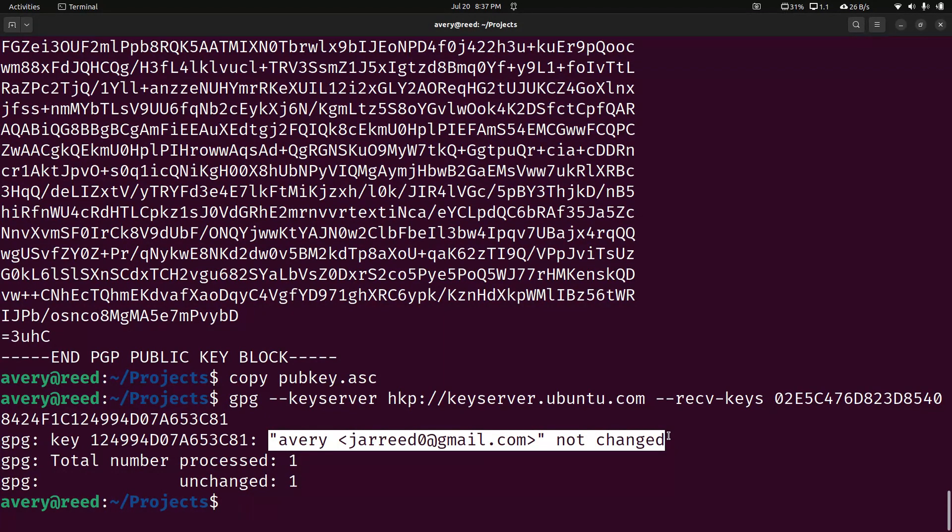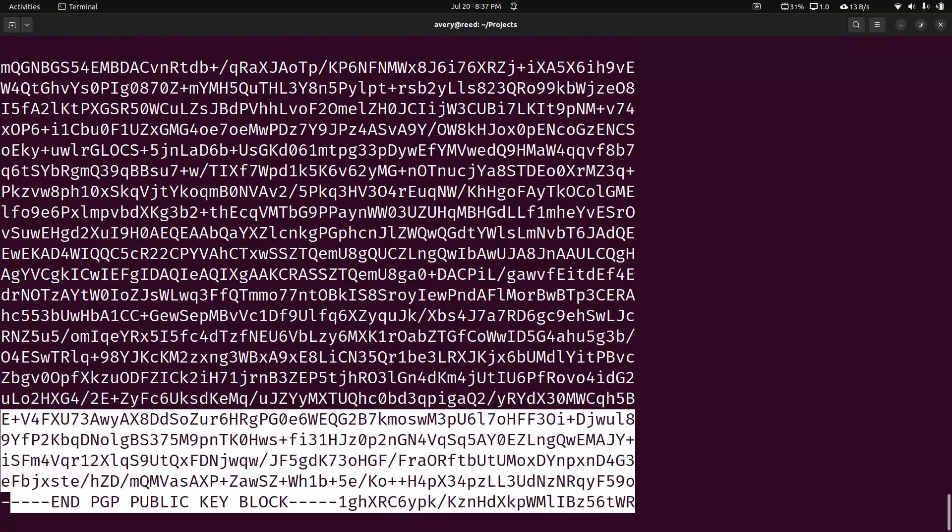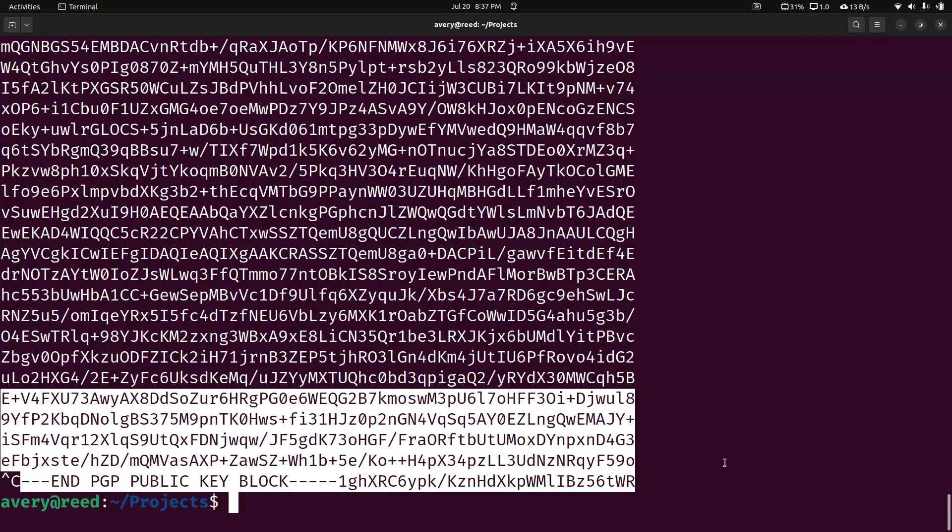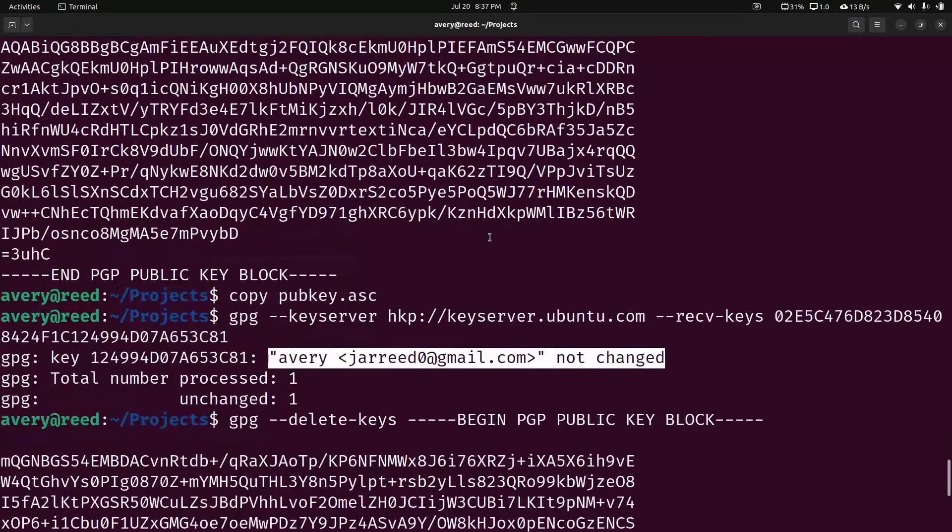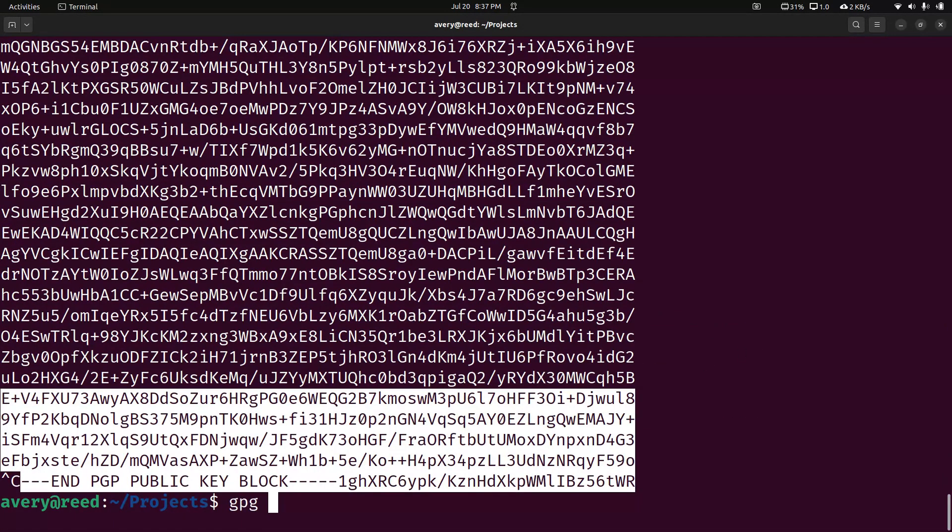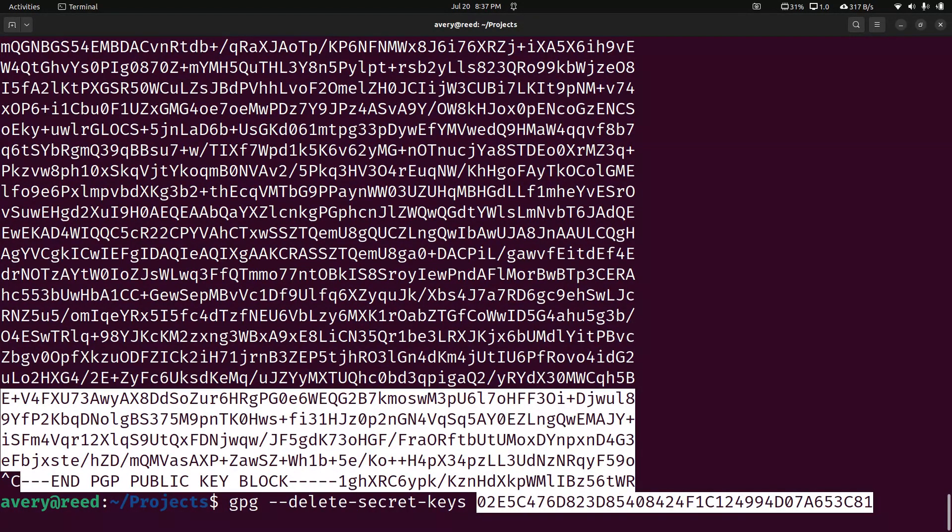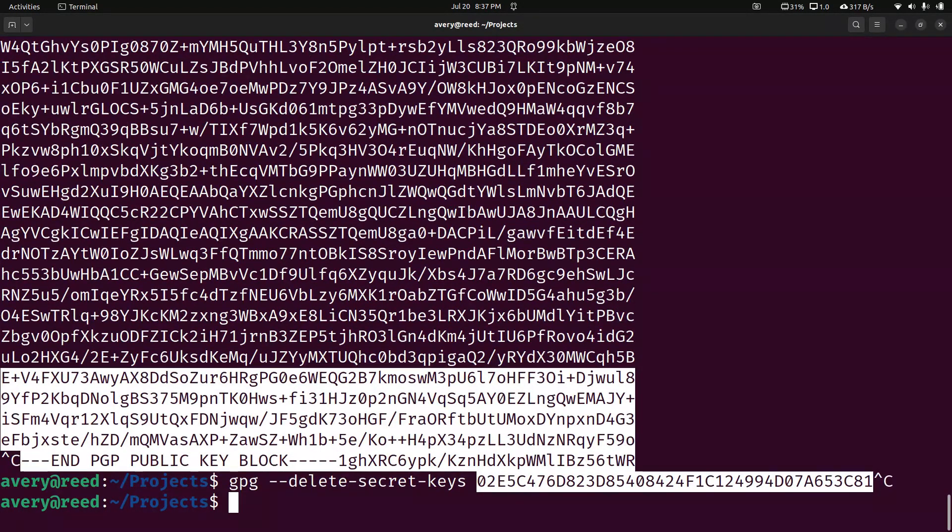Say you want to delete a key. You would just do delete keys. But basically you'll just do GPG delete keys, and then this one. You can also do delete secret keys like that, and that would delete your key. We're not going to run that.